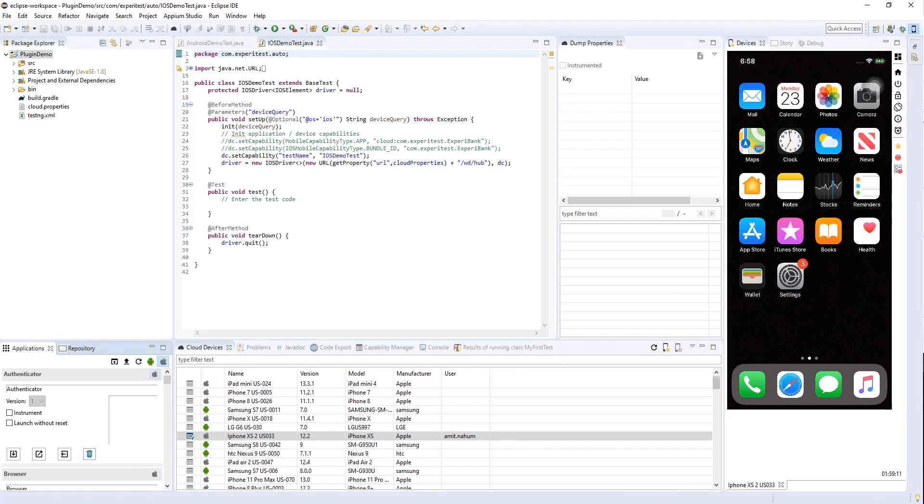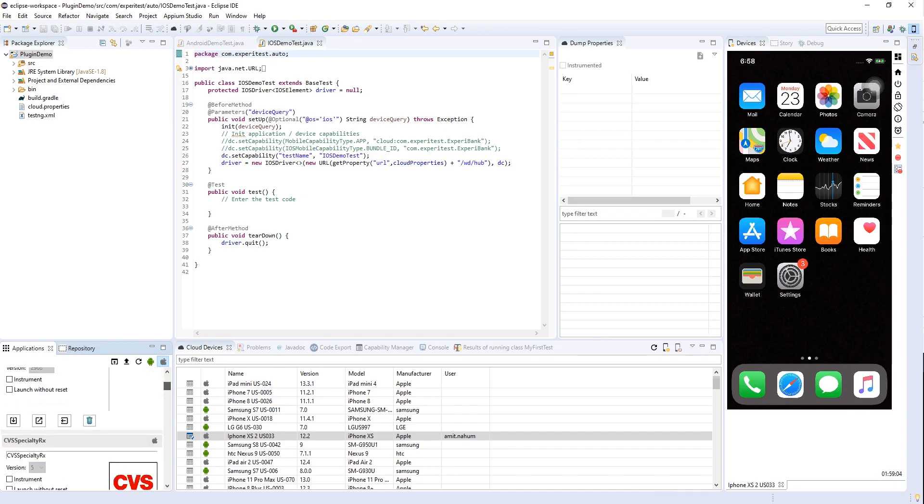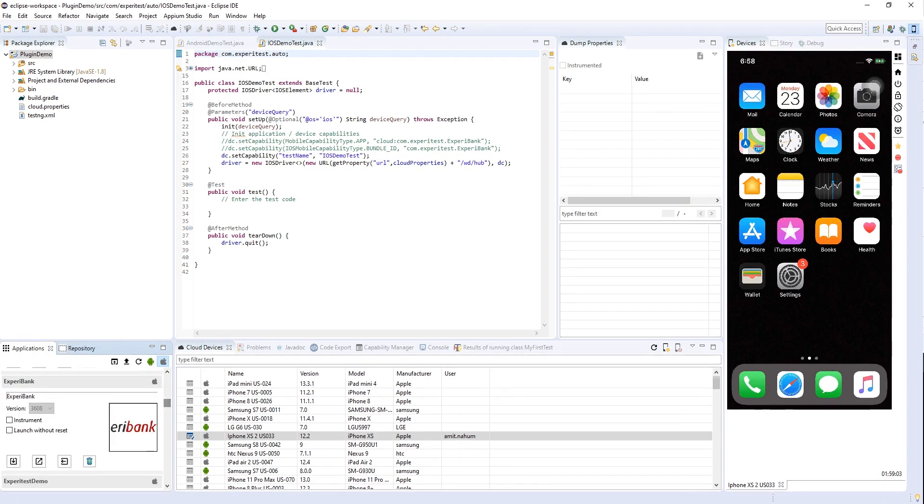Next, we will take an application and install it on the device. The applications are located in the cloud and you can install, launch, and uninstall all applications.